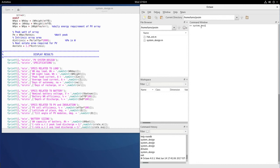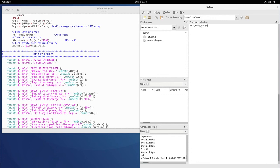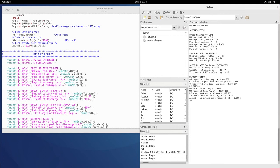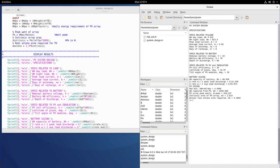After executing system_design, the display results show the PV system design outputs. The first part shows specifications—the same numbers we inputted for load, battery, PV, and insolation. It's good to have all these numbers in one place to cross-check with results.